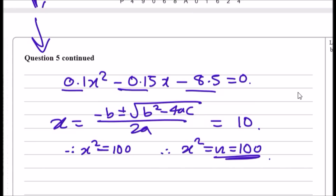And that's it — n = 100. I hope this helped; let me know if you have any questions.